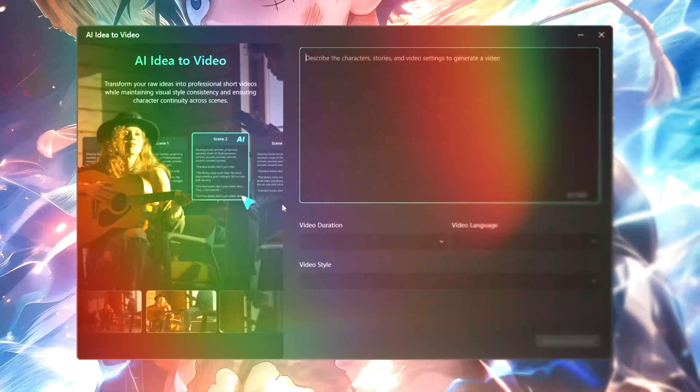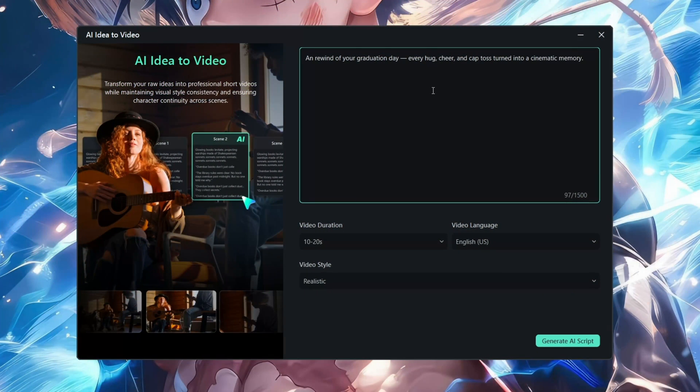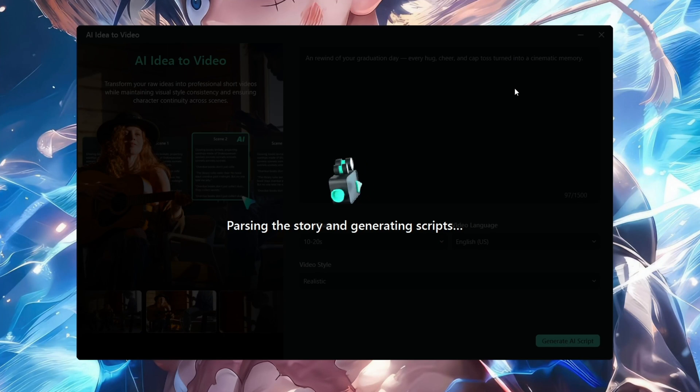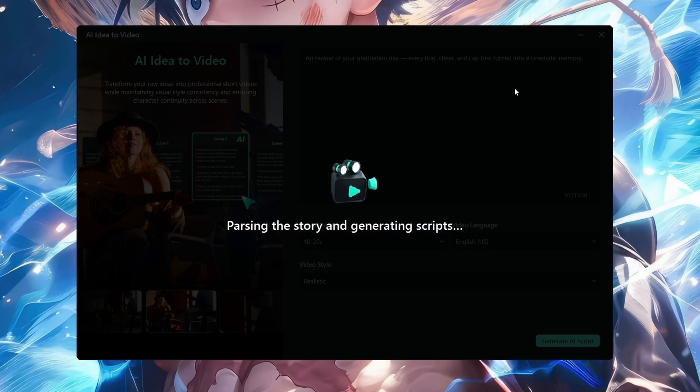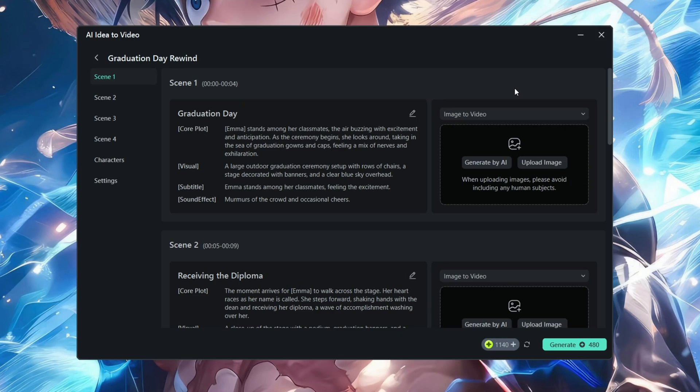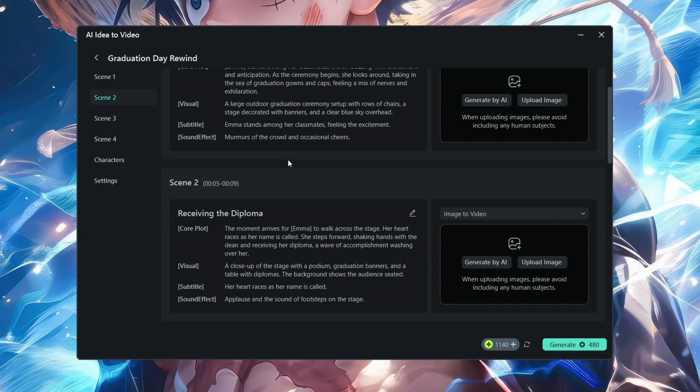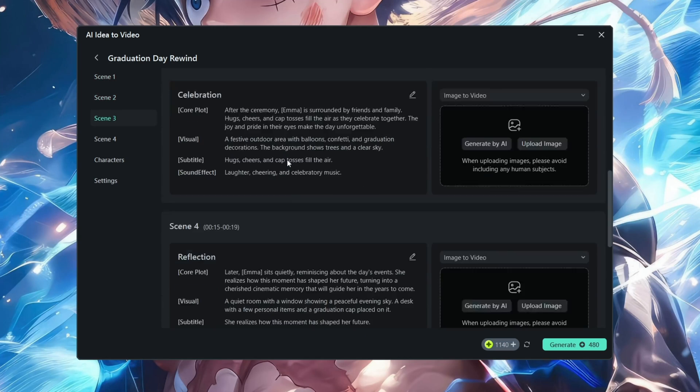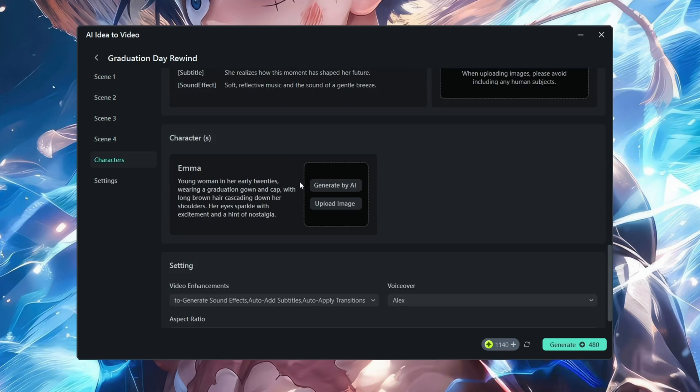Now we are in the Filmora app and we need to generate our script. You can paste your idea and generate an AI script. This is going to take time to generate your scenes and whole script with characters. So these are the scenes - you can see one, two, three, four - and there are characters we're gonna look at also.